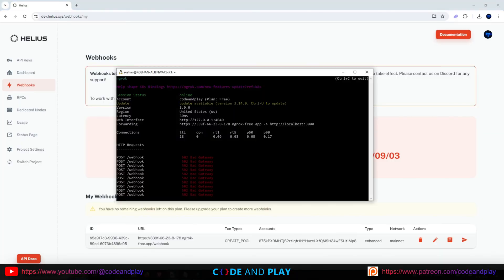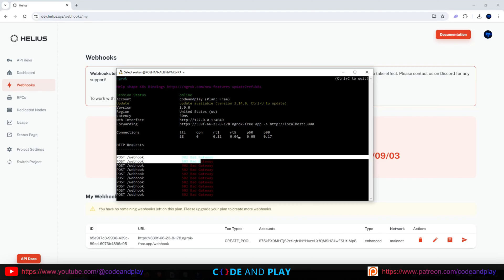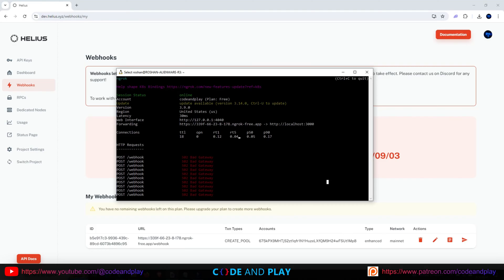After two to five minutes, you should see HTTP requests appearing in your ngrok terminal. It will show 502 bad gateway errors, which indicates that the webhook is functioning correctly. Next, we will create a Node.js script to listen for these requests and process the data.